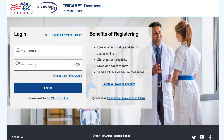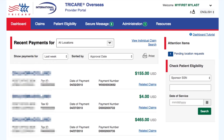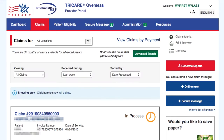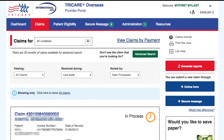This will allow you to have access to all the secure sections, including the Claims section. Select Claims in the top navigation, then select the Generate Reports button on the right side of the page.